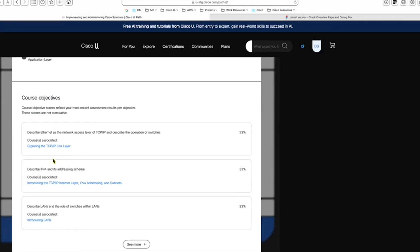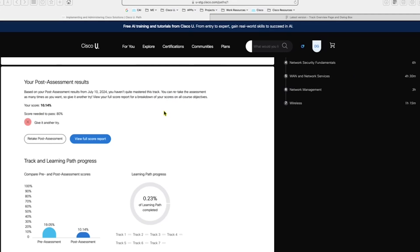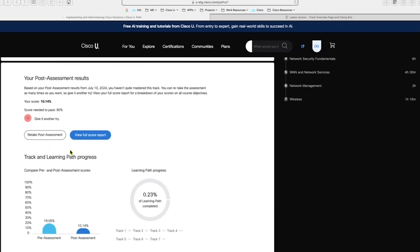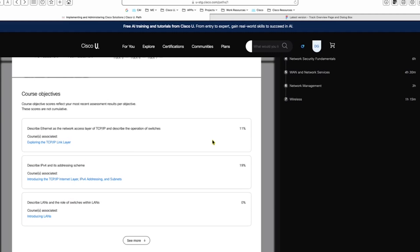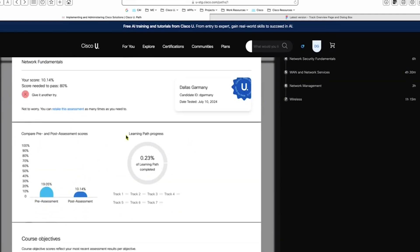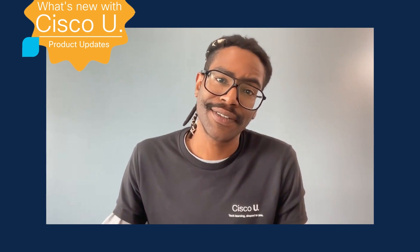You can easily go back to any course you want and start that course. After you finish all the courses in the track and take your post-assessment, you'll get a similar summary report, and you'll also have access to the post-assessment full score report. There you'll see your most recent scores and passing score requirements, as well as how you've done on each course objective. You'll also see a comparison of your pre and post-assessment along with your overall track progress. You'll have the option to retake the assessment, go back to a course for more time, or navigate to the next track. Hopefully these enhancements will help you reach your learning goals as fast as possible. See you on Cisco U.